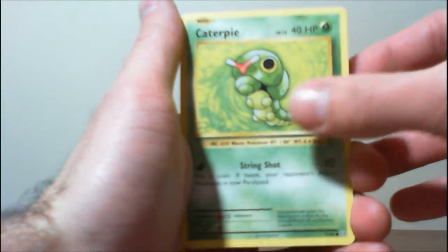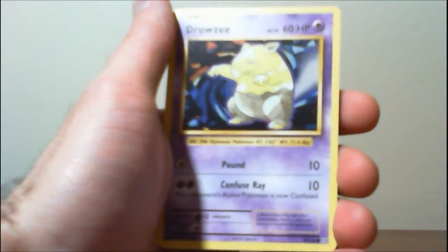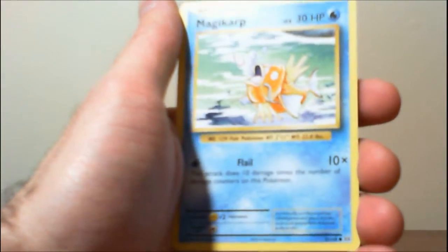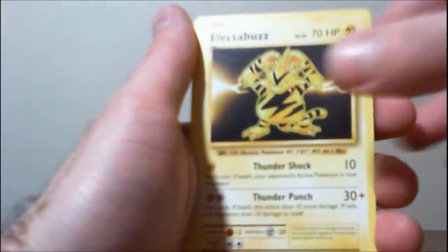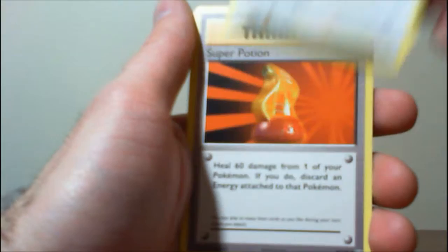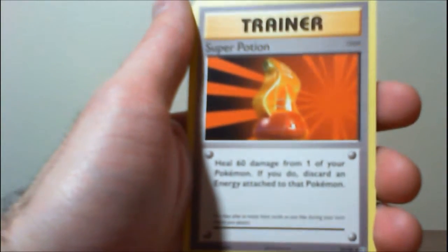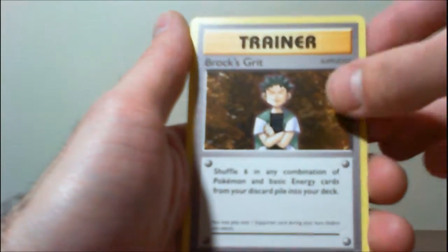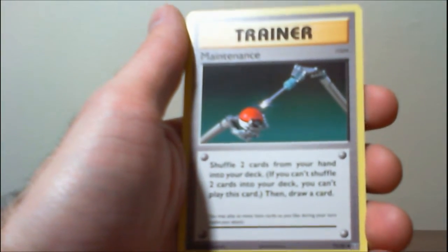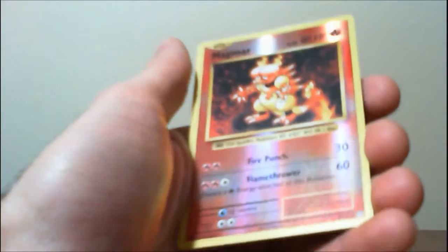And the last pack for this. Caterpie, Drowzee, Drowzee, Magikarp, Electabuzz, Rattata, Super Potion, Brock's Grit, Maintenance, a Reverse Megmar, and Arcanine.